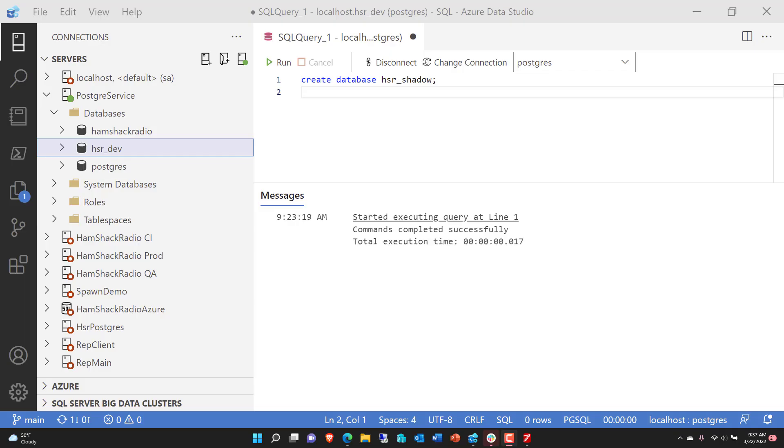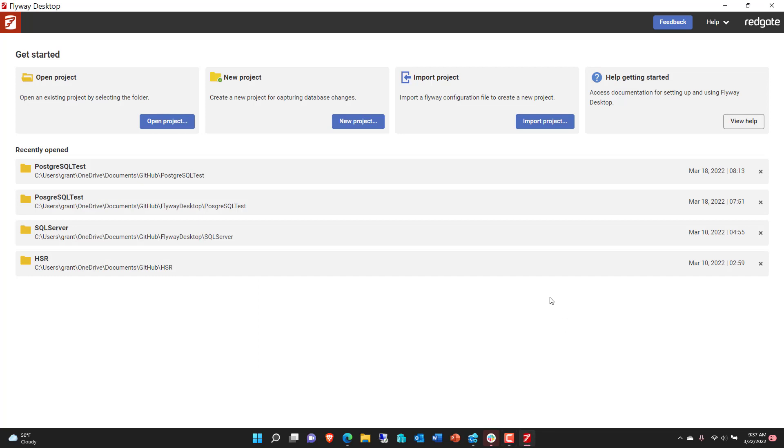Hello, my name is Grant Fritchie. I work for Redgate Software. Today I want to talk to you about Flyway Desktop and its support for PostgreSQL. Let's go ahead and get started with it.